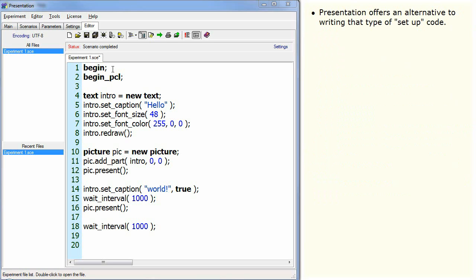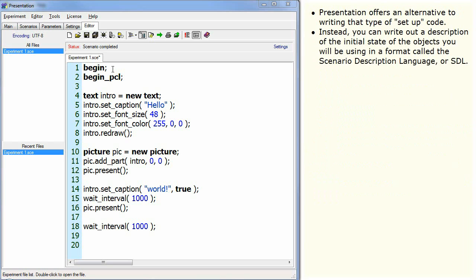Presentation offers an alternative to writing that type of setup code. Instead, you can write out a description of the initial state of the objects you will be using in a format called the Scenario Description Language, or SDL.